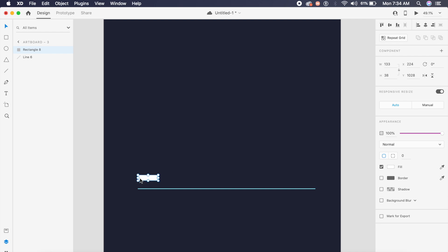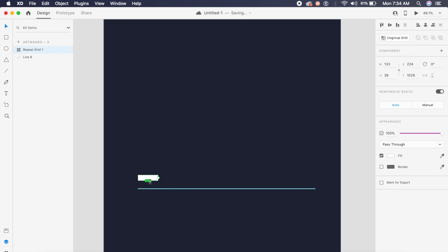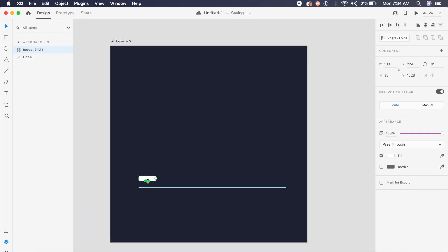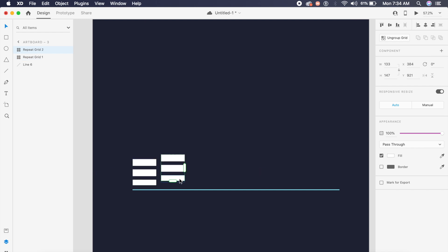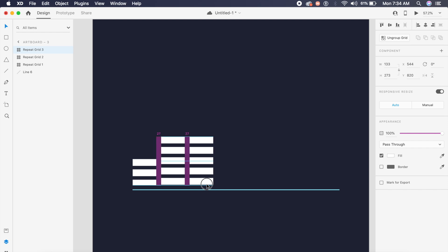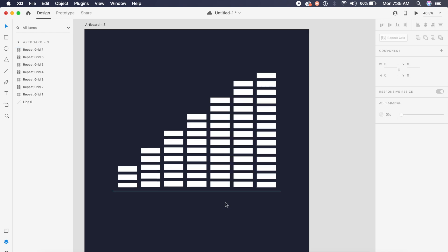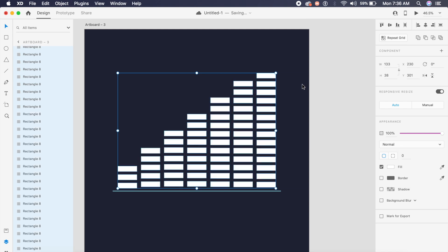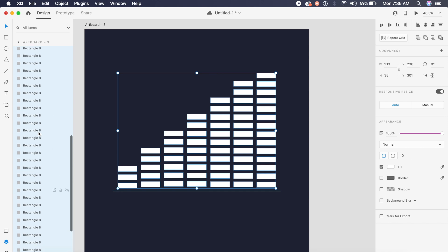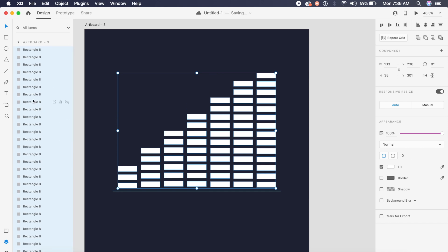Now for the levels: I'll create a basic rectangle, remove the border, and click the repeat grid button. Green handles appear — dragging them repeats the rectangles in a series. I'll copy this set, add two more rectangles in series, place them next to each other with good gaps, and keep adding until I have the full set. Once done, I'll select everything and use Command+Shift+G to ungroup all rectangles from their repeat grids.